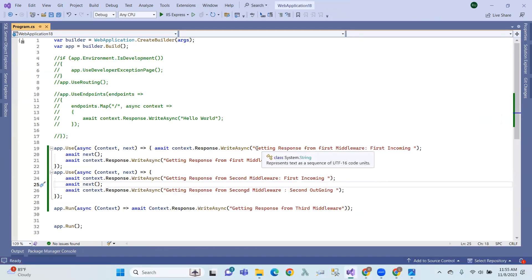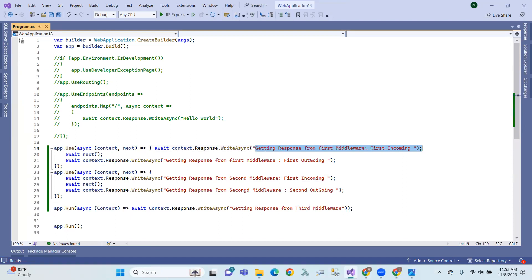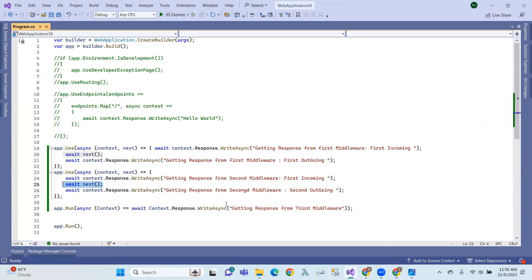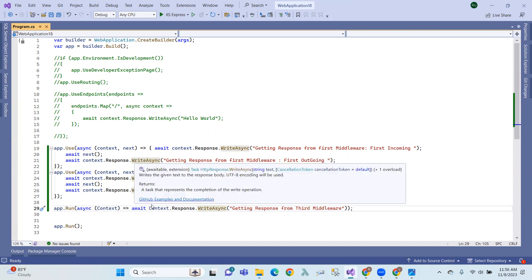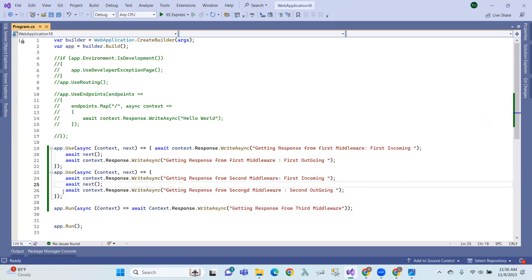So first, this statement is executed. Next, we call the second middleware — second round, first statement executed. Next, we call the third middleware. Here the output is generated, meaning the response is done. This is the backward direction — next, this is executed, and finally this is executed.